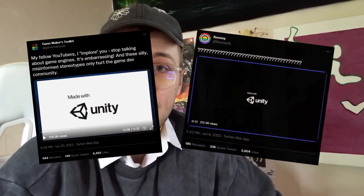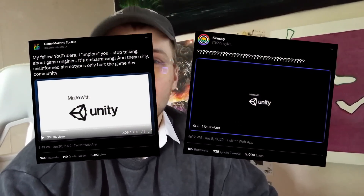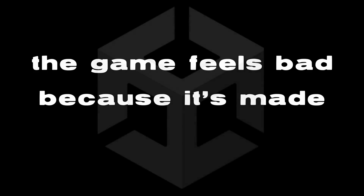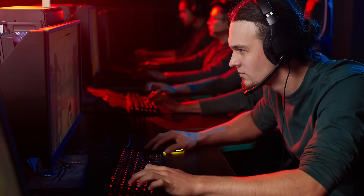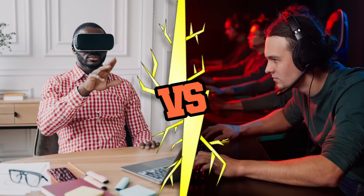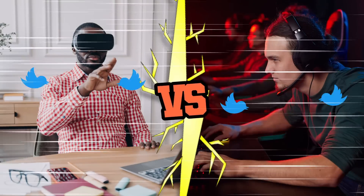Recently some game reviewing YouTubers got Twitter riled up because of some controversial takes in their videos, which can be boiled down to 'the game feels bad because it's made with Unity.' So while the gamers and the game developers battle it out on Twitter, I'm going to take a more practical approach to the discussion by making the same game in three different engines.